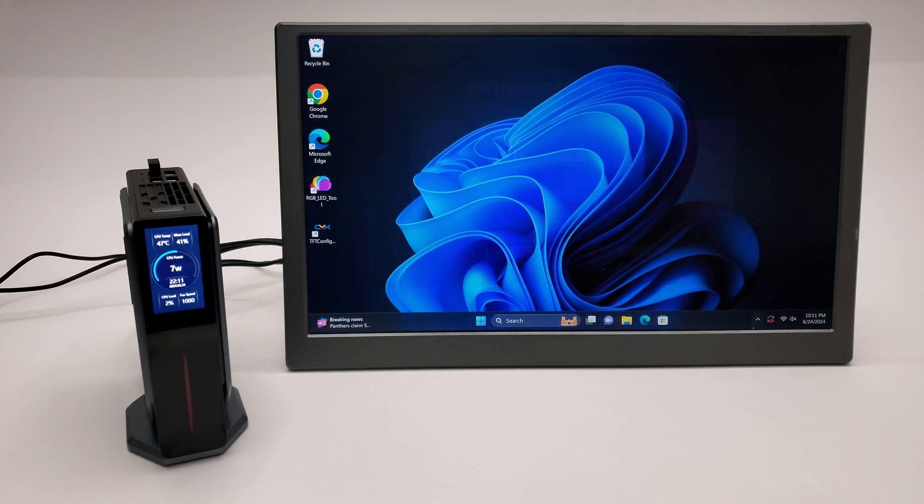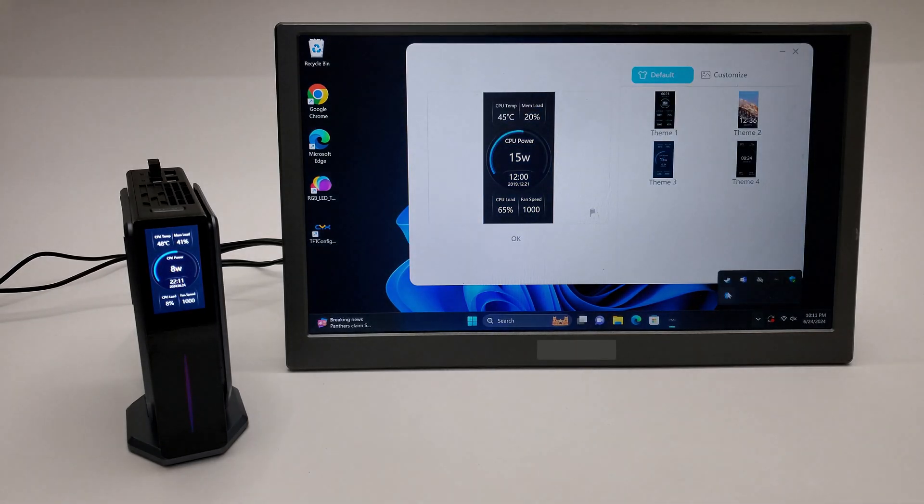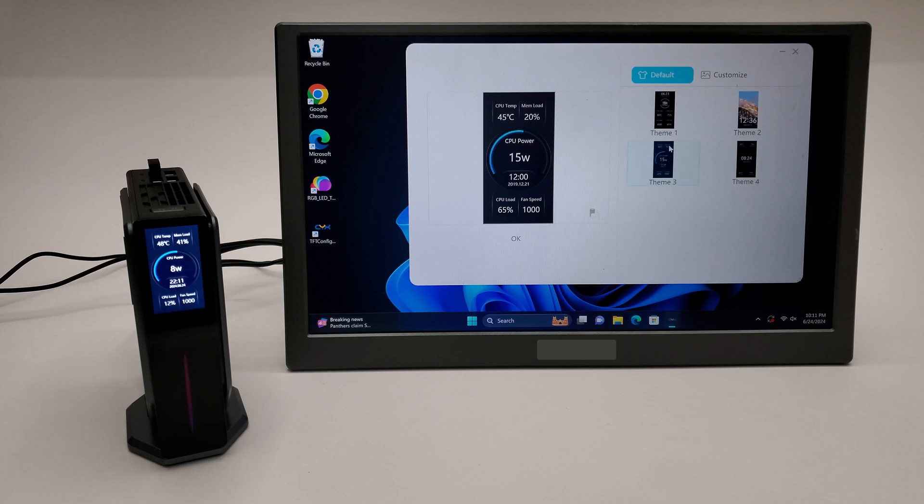The other is for configuring the layout and orientation of the LCD hardware monitoring display.